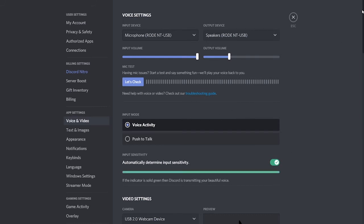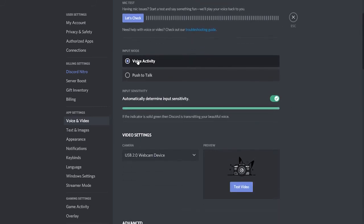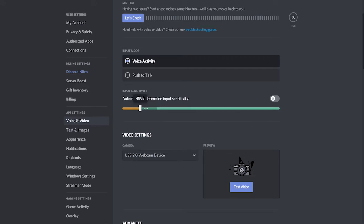The next thing you want to do is scroll down to your input mode here, make sure it's on voice activity, but uncheck automatically determining input sensitivity. When you've got this enabled Discord is going to guess on how sensitive your mic should be based on the noise around you.